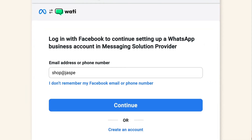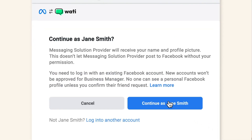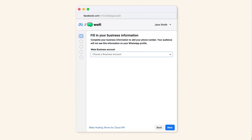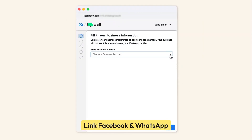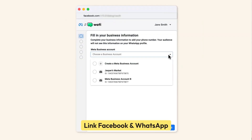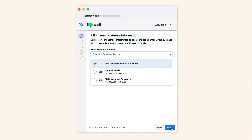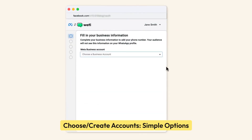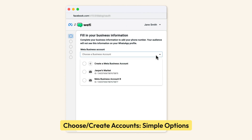You'll begin the Embedded Signup by logging in with your Facebook account to get things rolling. Linking your Facebook page is a breeze — just follow the prompts to connect your page to the WhatsApp API. You'll then select or create a new WhatsApp Business account.